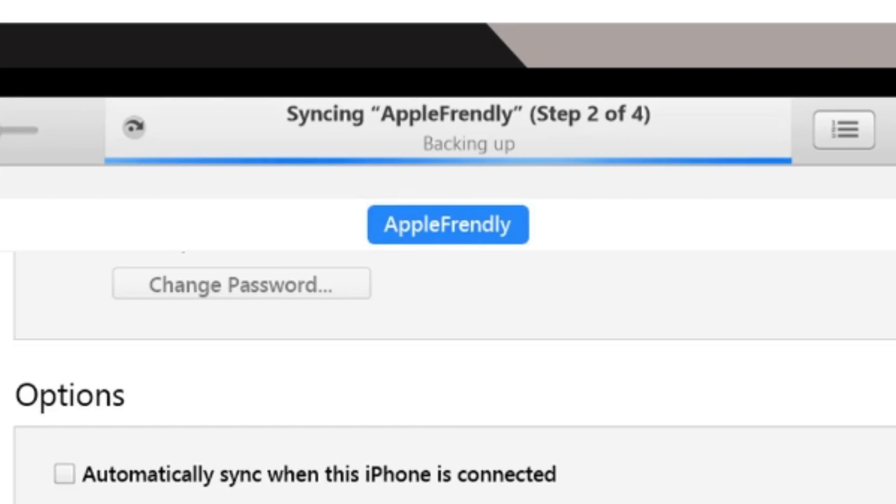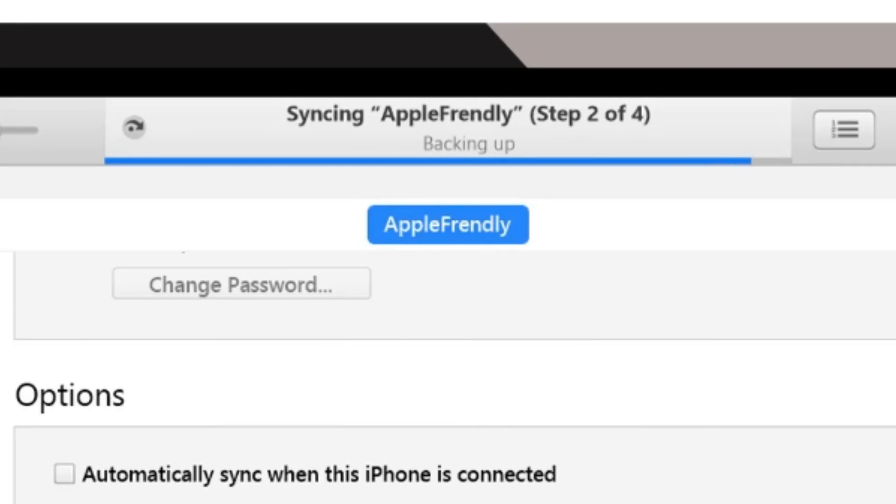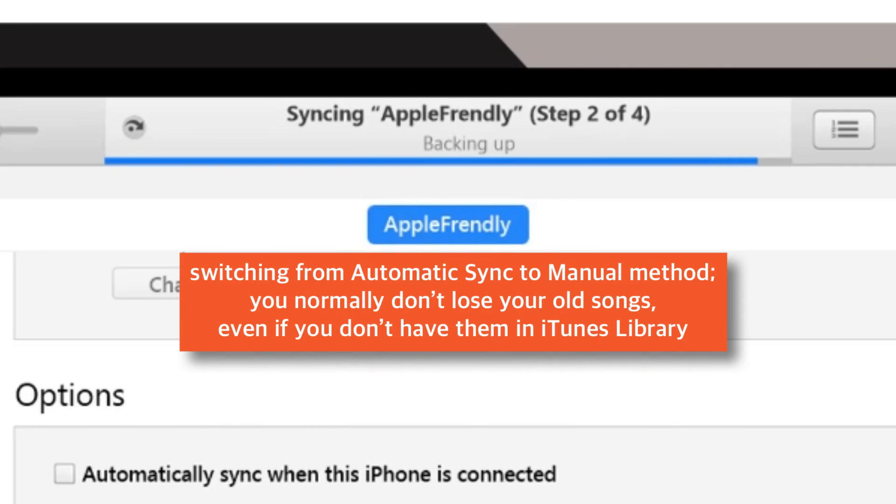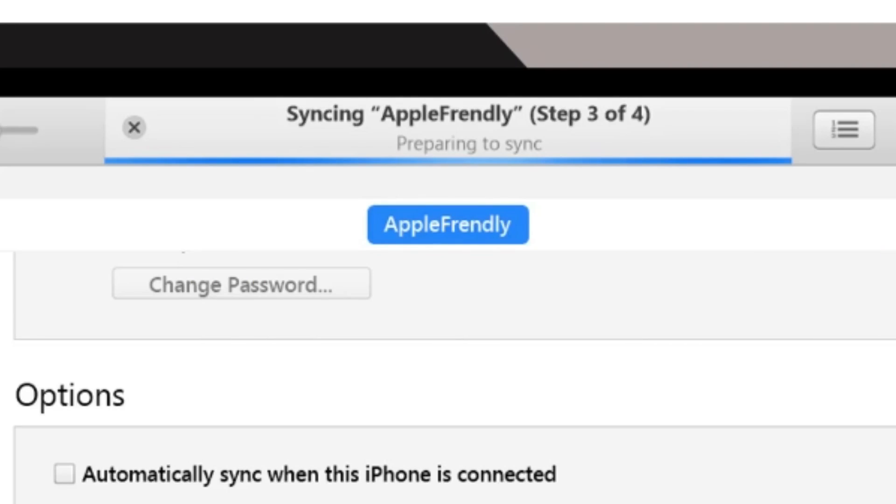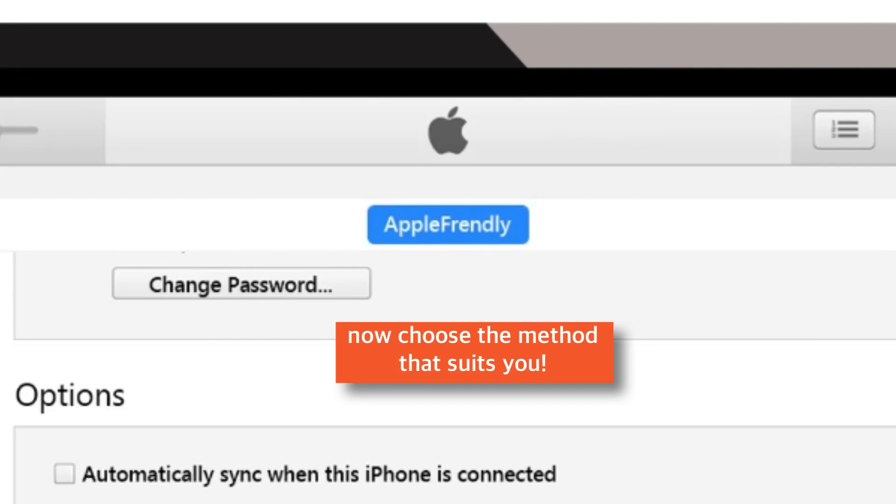Now, let me tell you what happens if you switch between these two methods. Well, if you are managing music manually and switching to automatic syncing method, you may lose your old songs from your iPhone if you don't have them in your iTunes library. On the other hand, if you are switching from automatic syncing to manually managing method, you will not lose anything because iTunes library and iPhone music are not in sync. So, now you can decide which method you want to follow to transfer music from computer to iPhone.